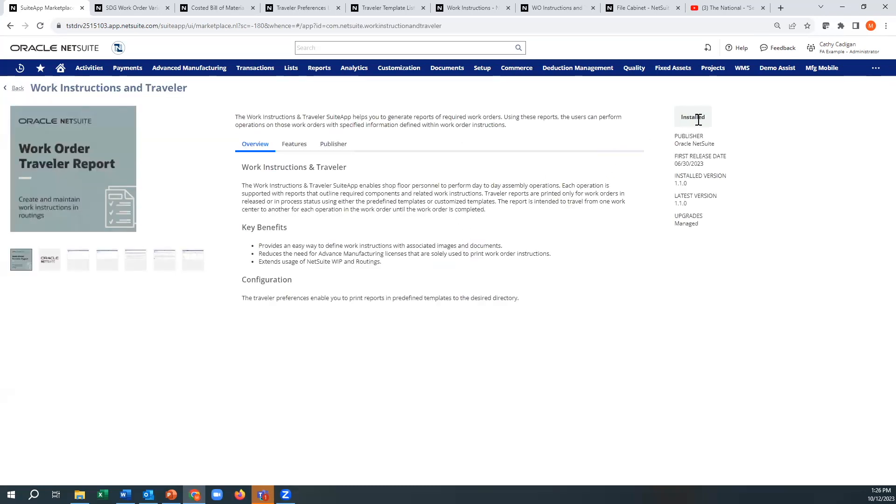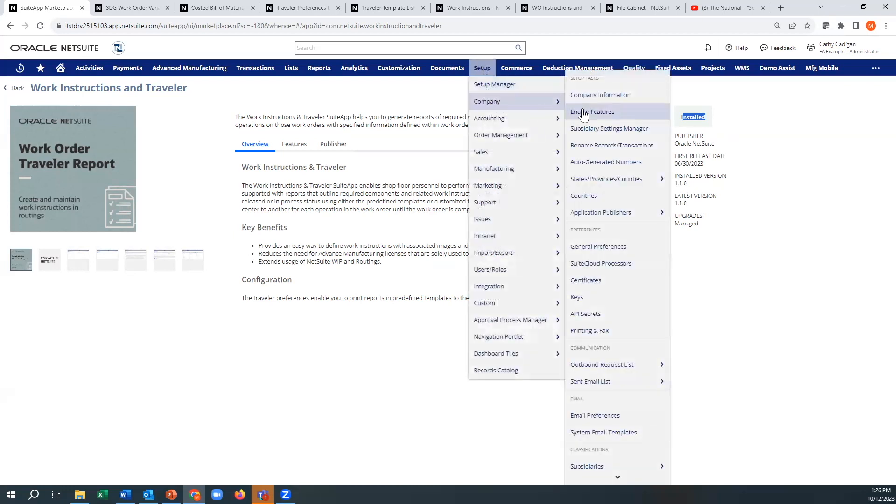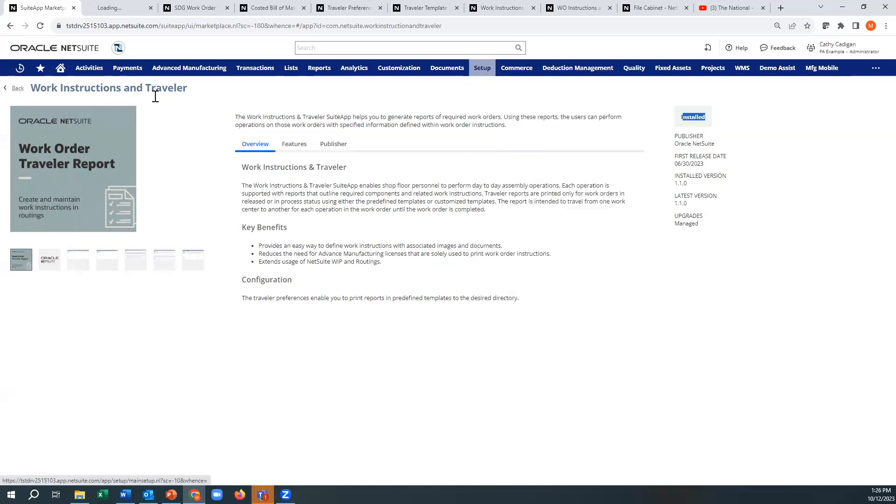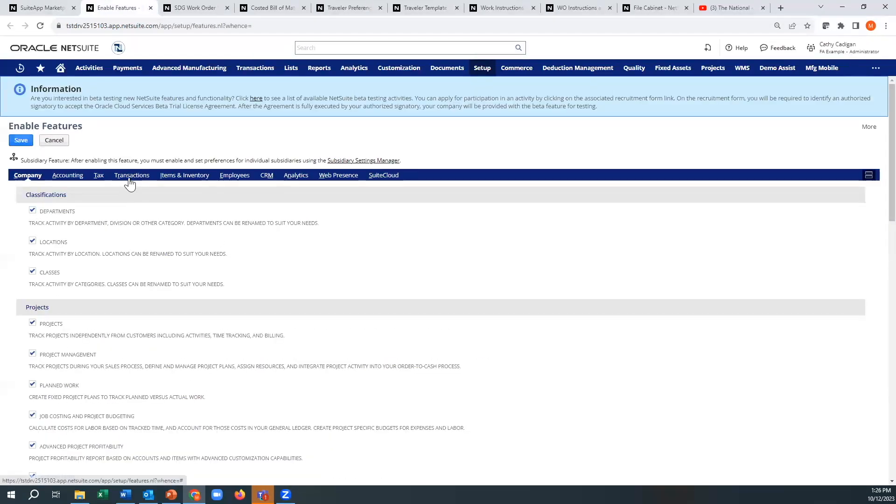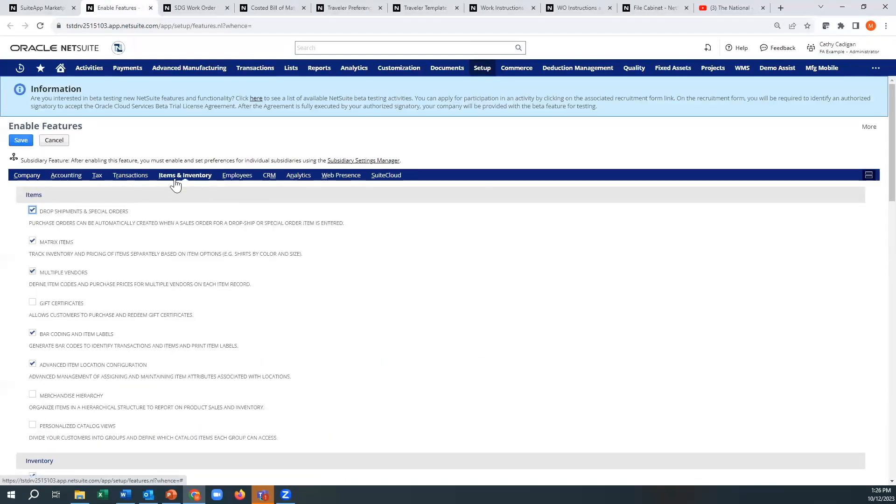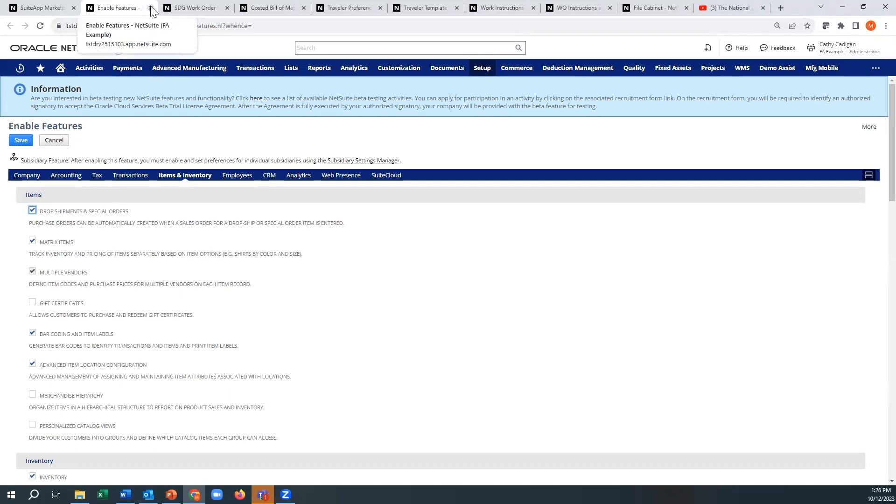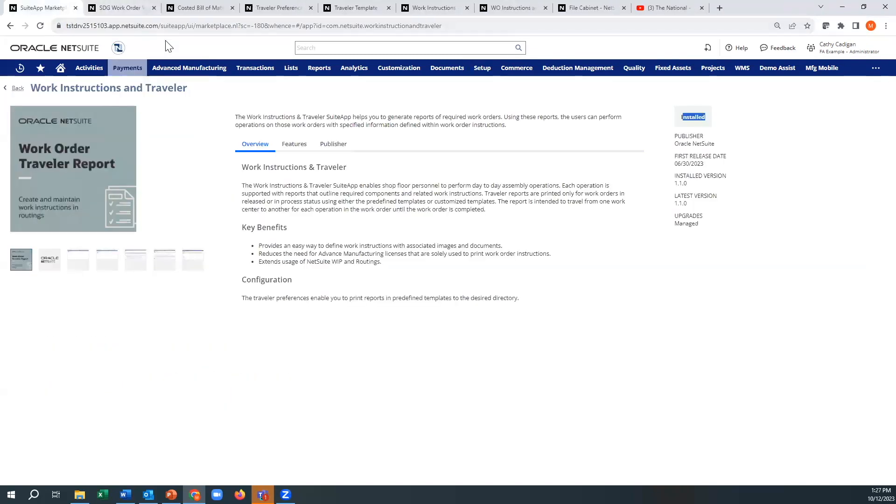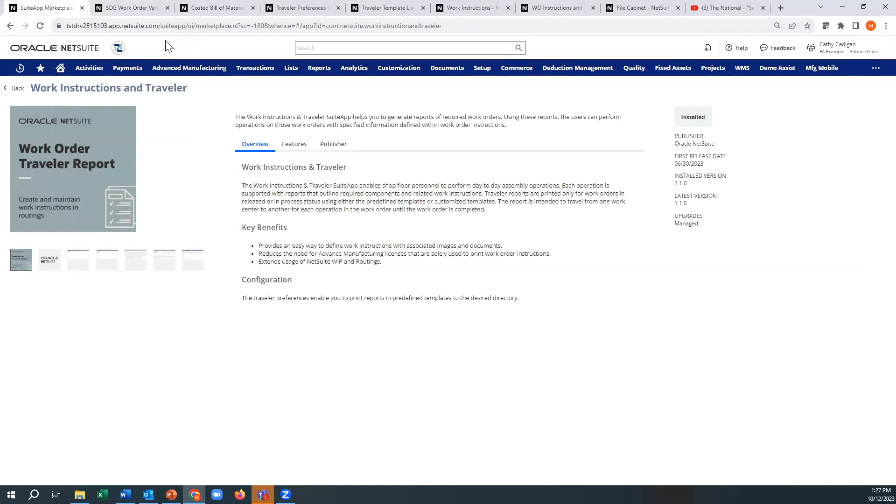You can see mine's being installed. Otherwise there's an install button. Now most of these do require you to have, if you go to inventory, they require advanced item location configuration to be enabled. Not a bad thing, it's just a different way of looking at your locations and your replenishment information compared to the older one.